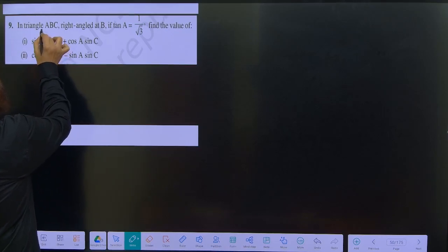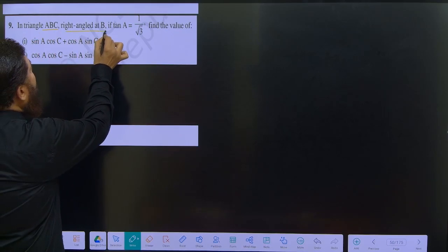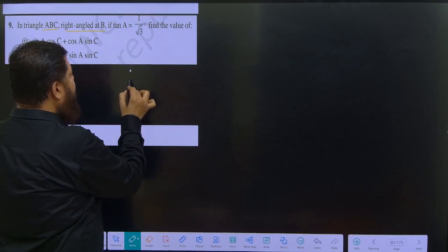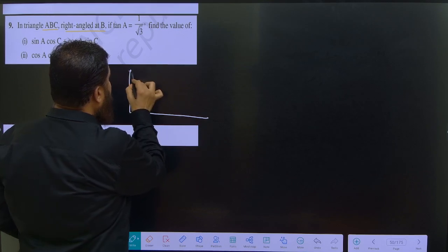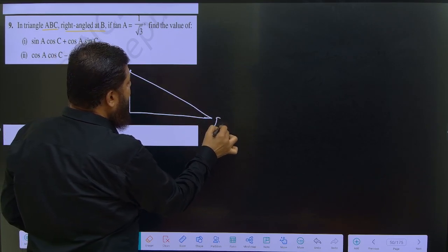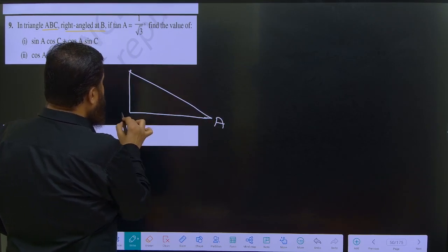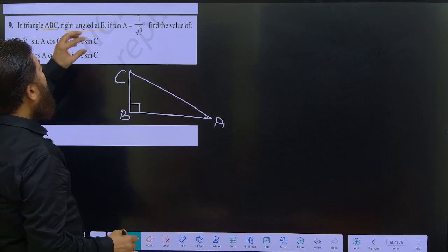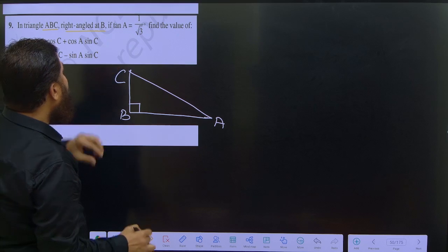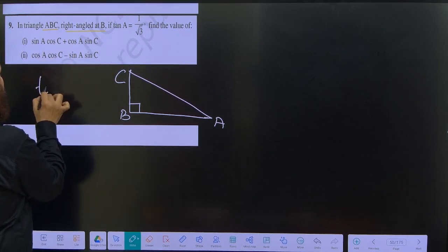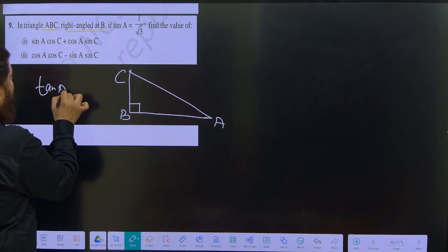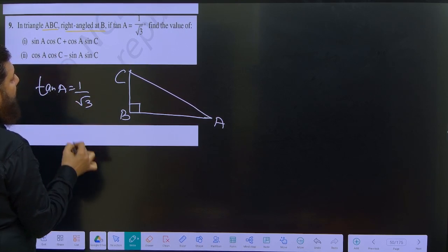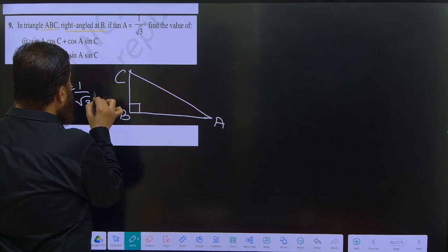The question says: ABC is a triangle, right-angled at B. So we have triangle with vertices A, B, and C, where the right angle is at B. It is given that tan A is equal to 1 by root 3.